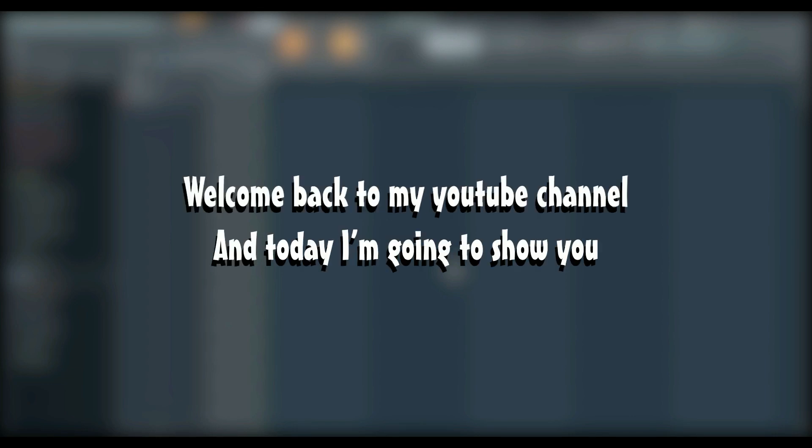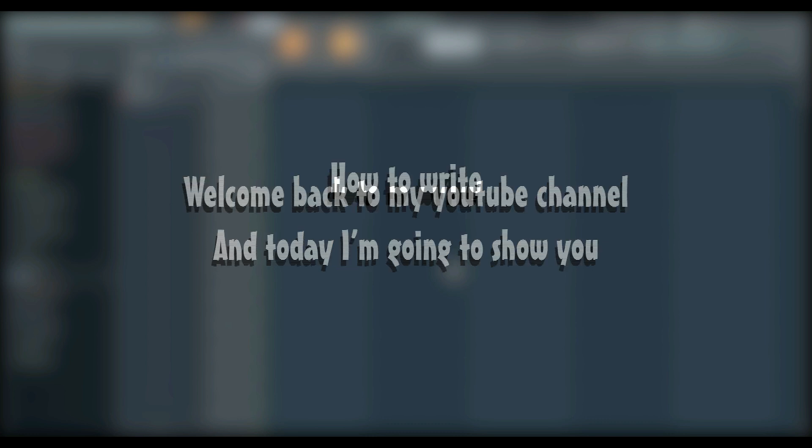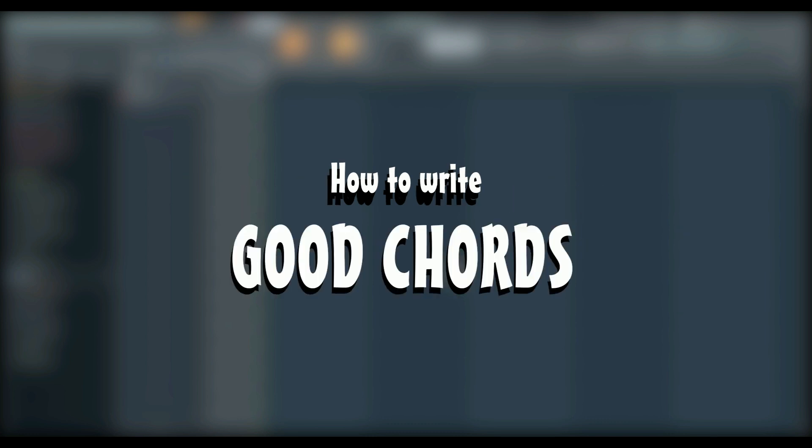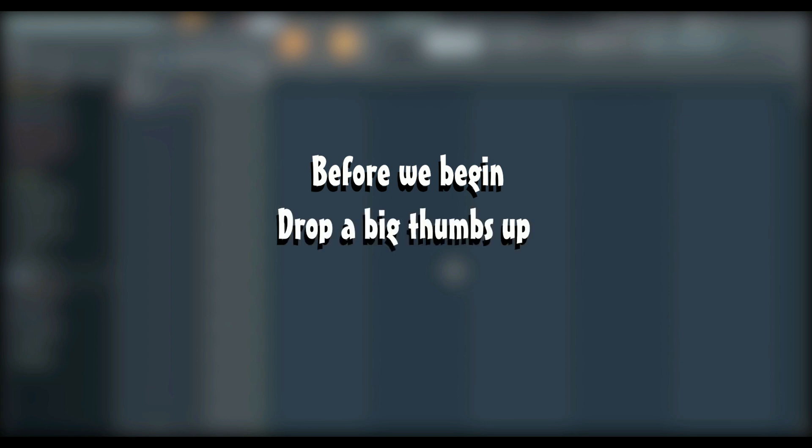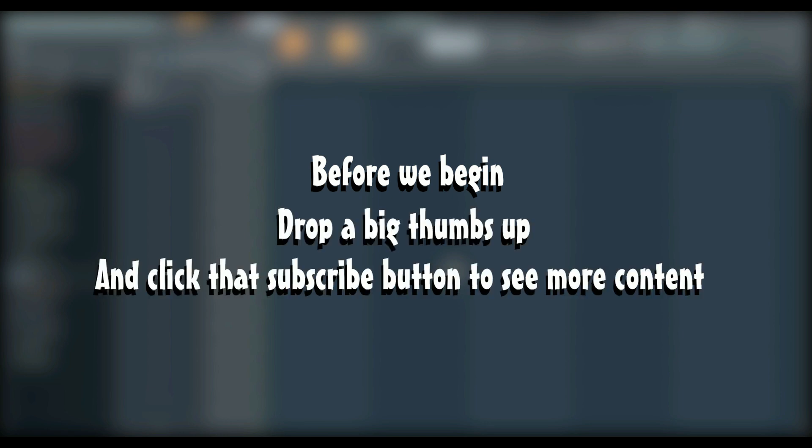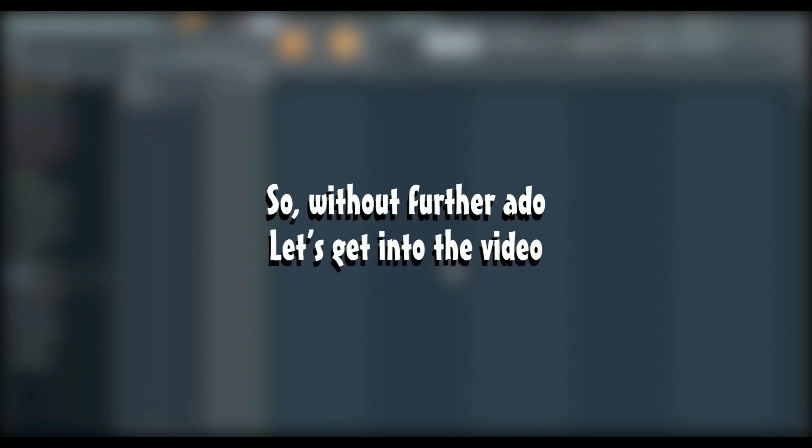Hi guys, I'm Dean. Welcome back to my YouTube channel. Today I'm going to show you how to write good chords without the knowledge of music theory. Before we begin, drop a big thumbs up and click that subscribe button to see more content. So without further ado, let's get into the video.